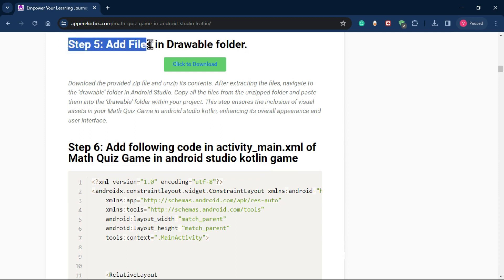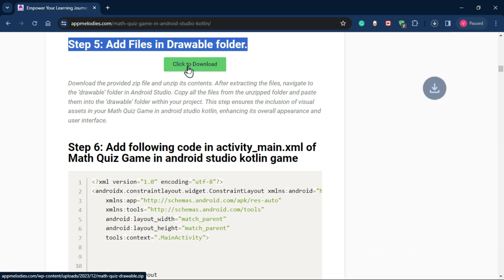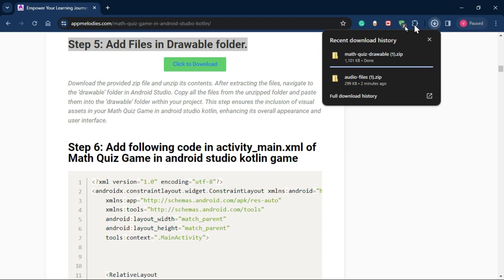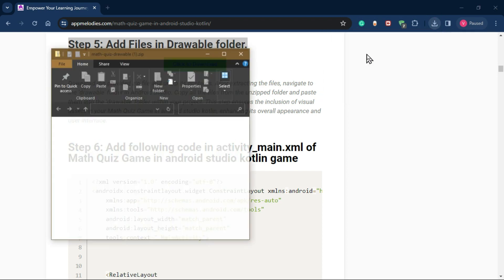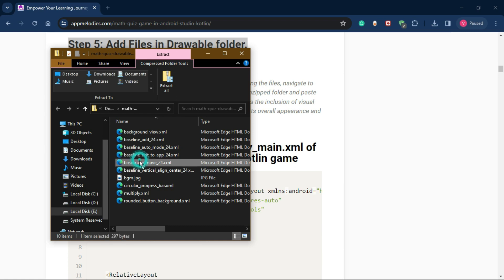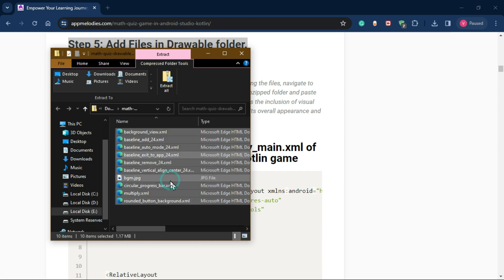Step 5: Enhancing visuals with assets. Enrich the visual experience by downloading the zip file provided in step 5. Unzip the contents and paste them into the drawable folder in Android Studio. Organize your files neatly within the drawable folder for a clean structure.